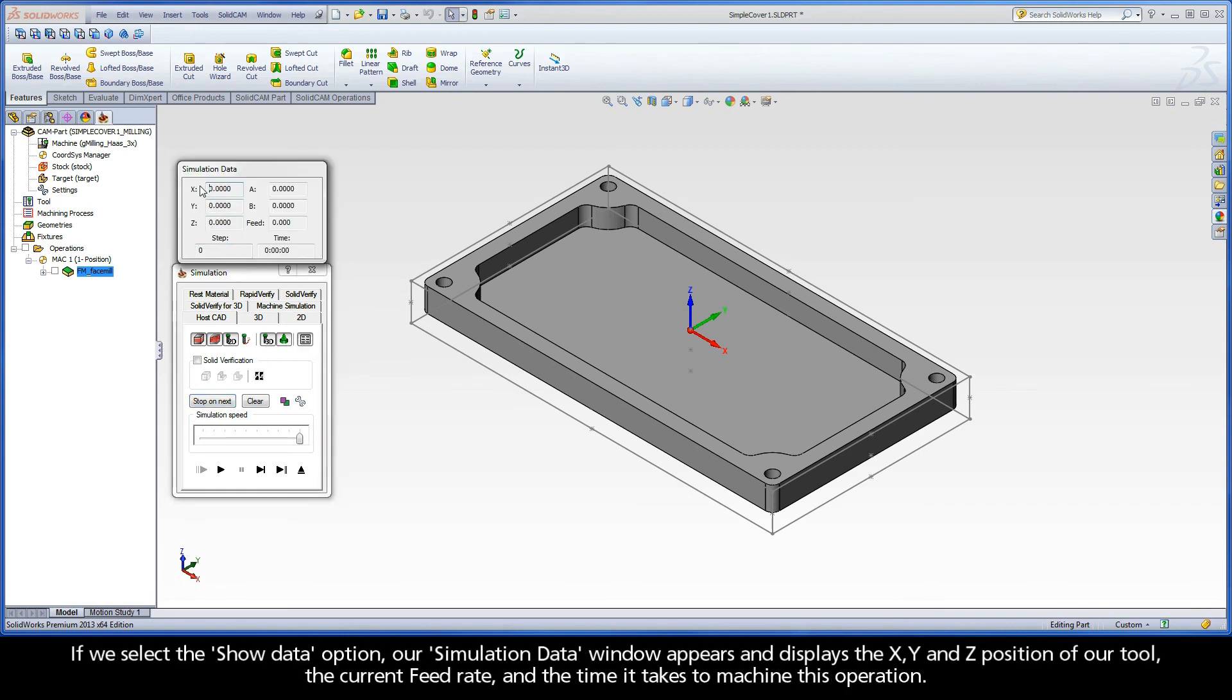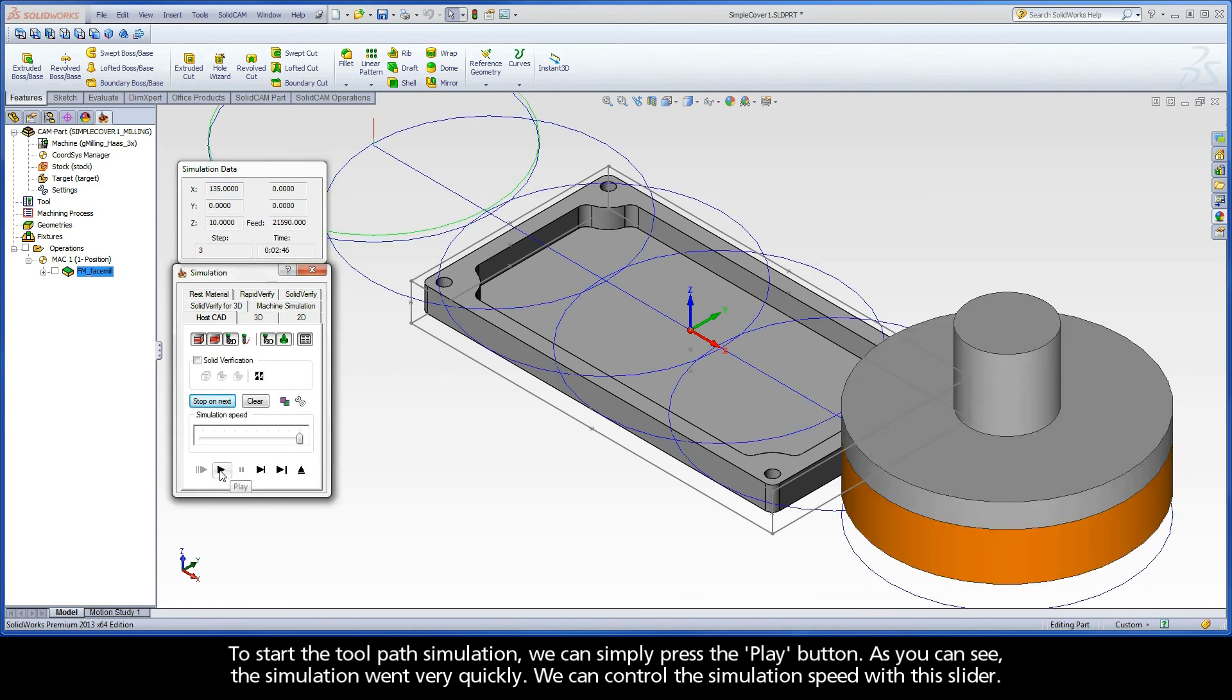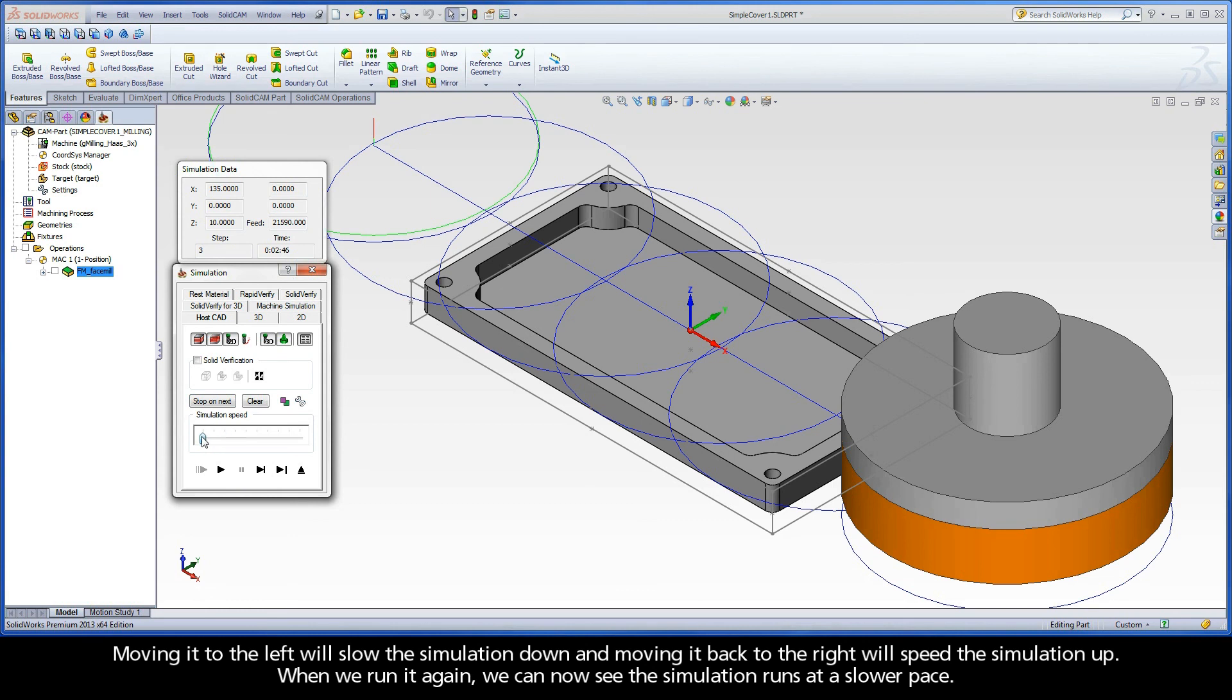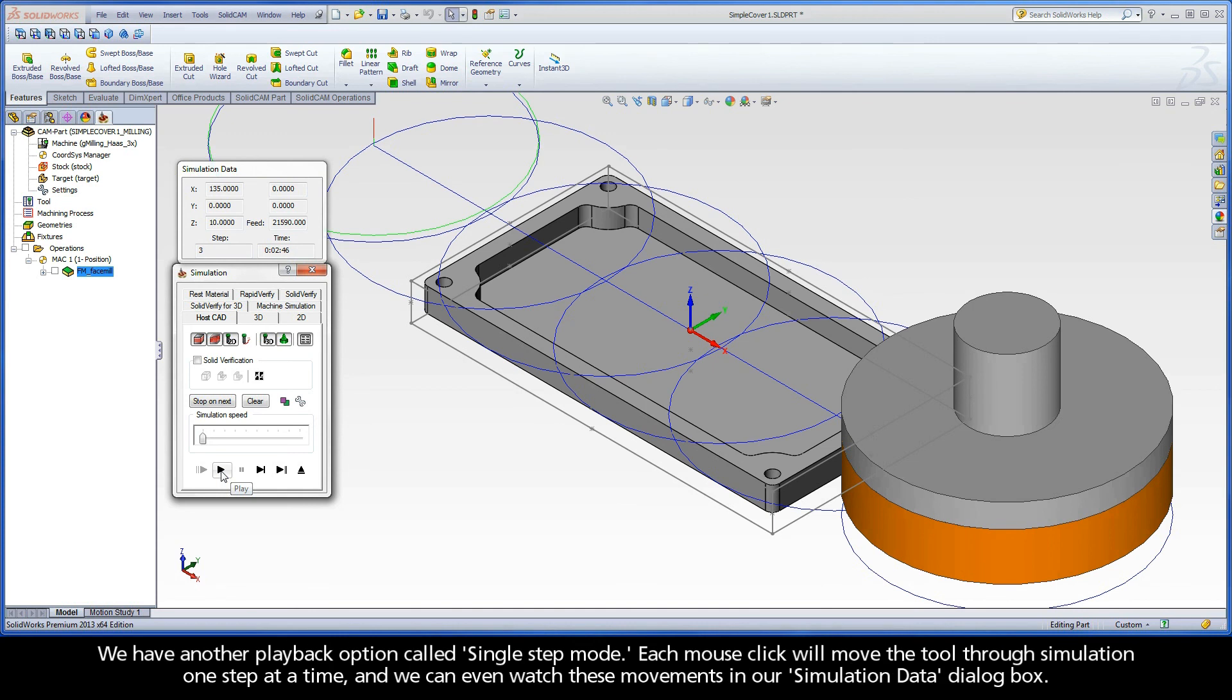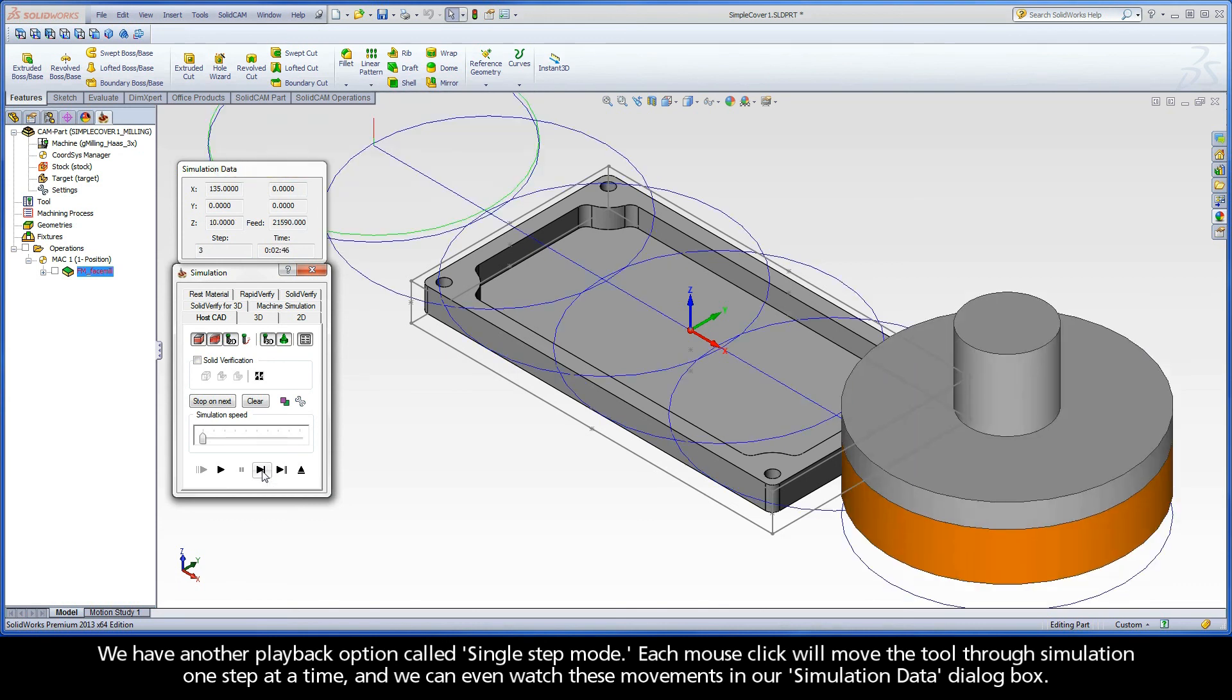If we select the Show Data option, our simulation data window appears and displays the X, Y, and Z position of our tool, the current feed rate, and the time it takes to machine this operation. To start the toolpath simulation, we can simply press the Play button. As you can see, the simulation went very quickly. We can control the simulation speed with this slider. Moving it to the left will slow the simulation down, and moving it back to the right will speed the simulation up. When we run it again, we can now see the simulation runs at a slower pace. We have another playback option called Single Step Mode. Each mouse click will move the tool through simulation one step at a time. And we can even watch these movements in our simulation data dialog box.